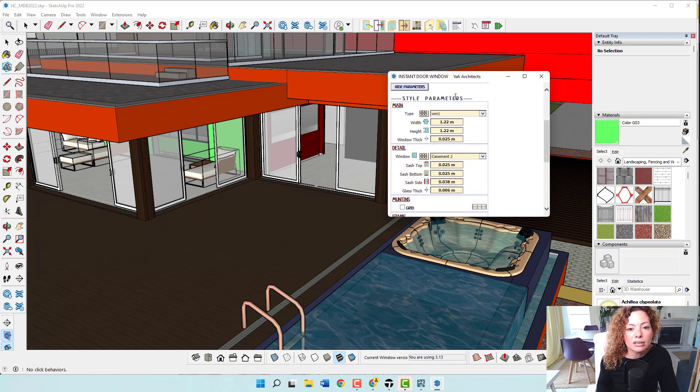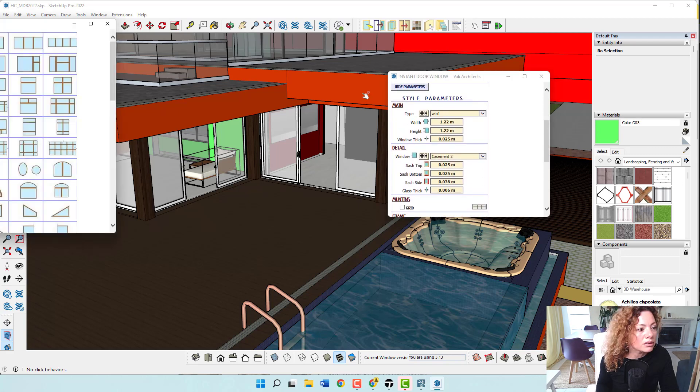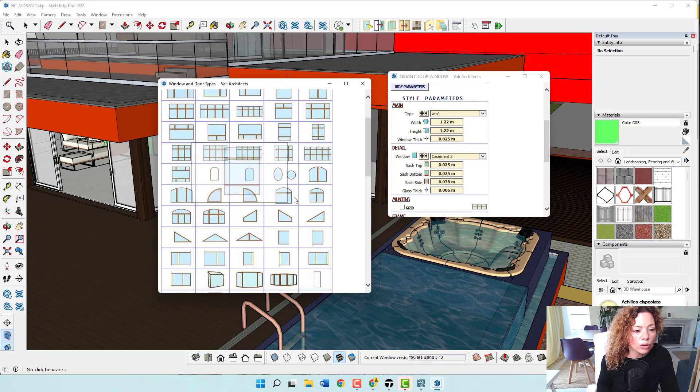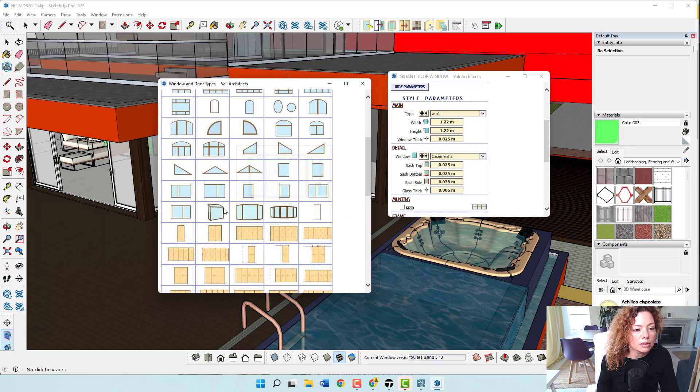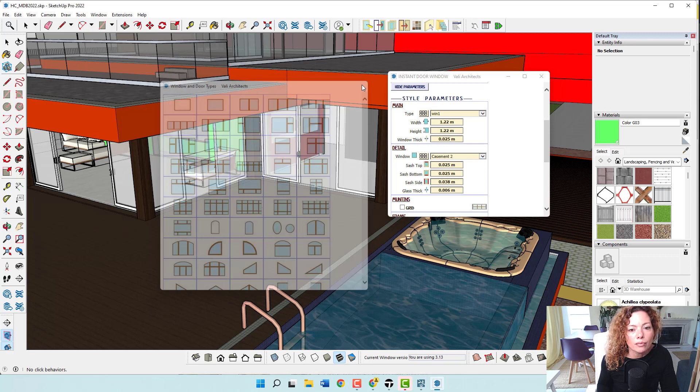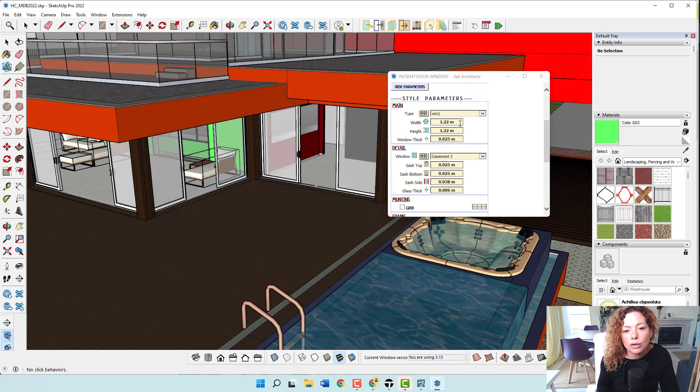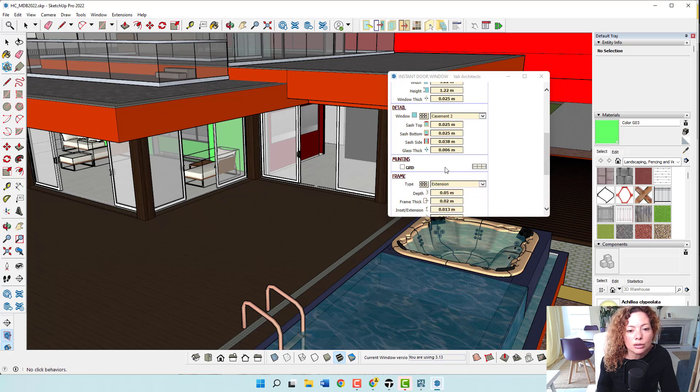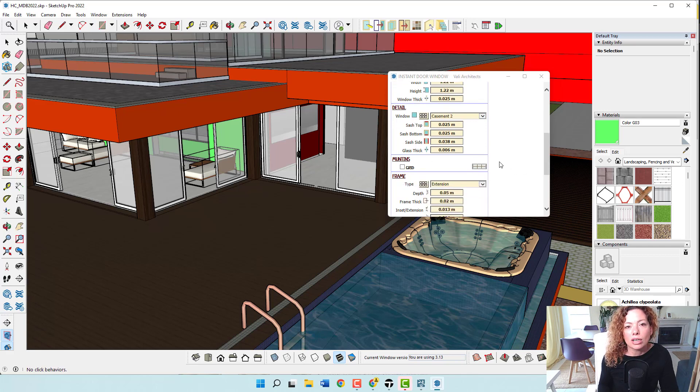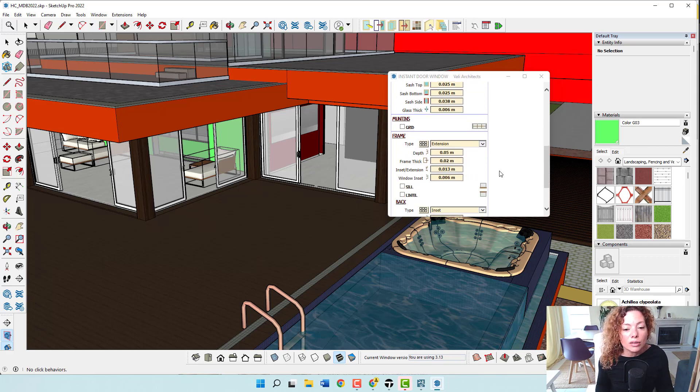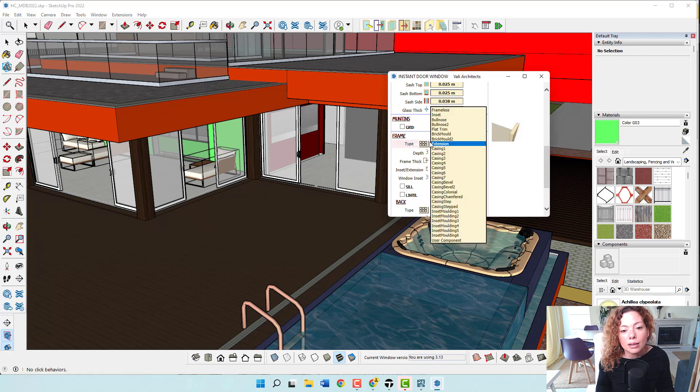And you have all these parameters. You have the main parameters. So you have these types of windows and the glass, et cetera. You have the width, the height, the window thickness, you have this detail of the casement. You can just leave it by default to try it on first, but you can have a lot of details. So it is really quite amazing.